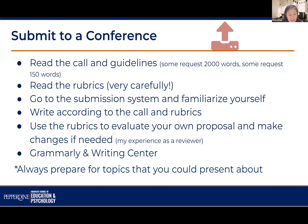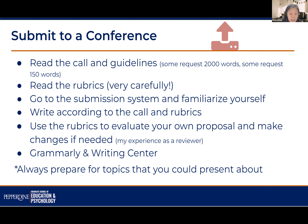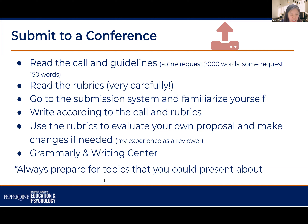A small tip: always prepare a list of topics you could present about. Don't start thinking about a topic only when you see the call — that's too late. While you're studying, you might think, 'I'm really interested in micro-learning and I wrote a paper about it this semester.' Add that to your potential presentation topic database. When a conference call comes out related to that topic, it'll be much easier to write the abstract.